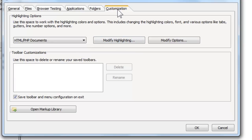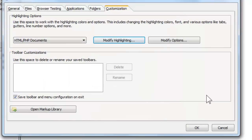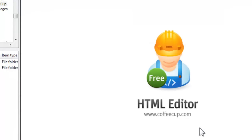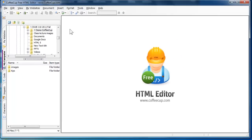One customization I generally do is modify the highlighting, the font, and the text that I like to use in the actual editor. This does not interfere at all with the actual output of the code. So here we see the menu bar.